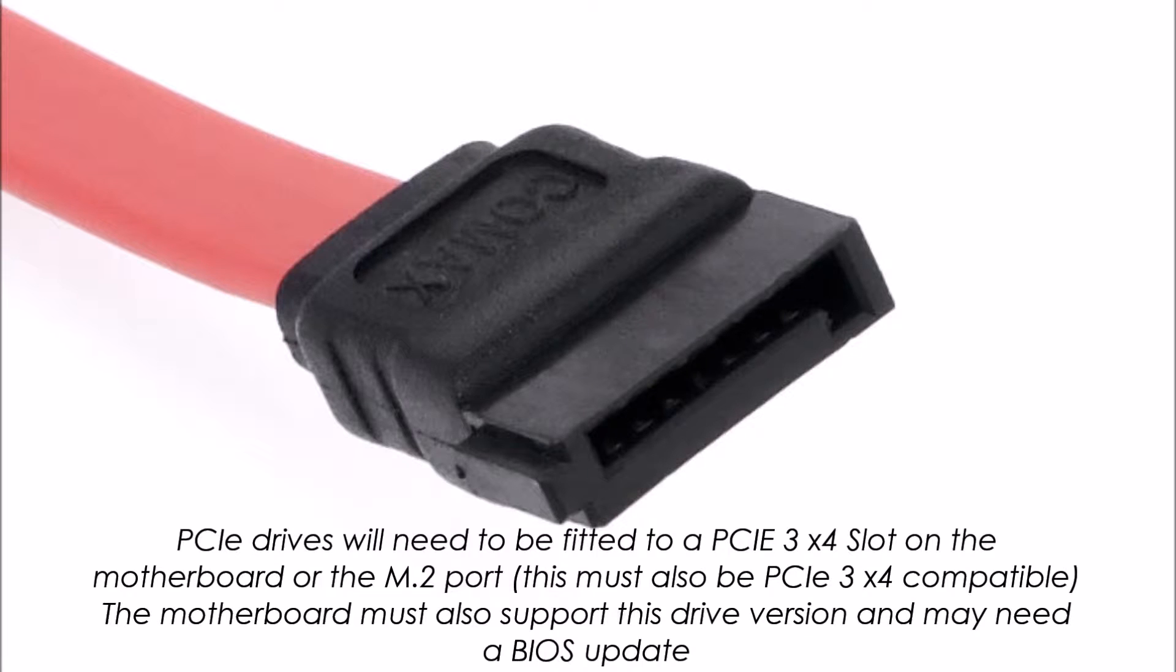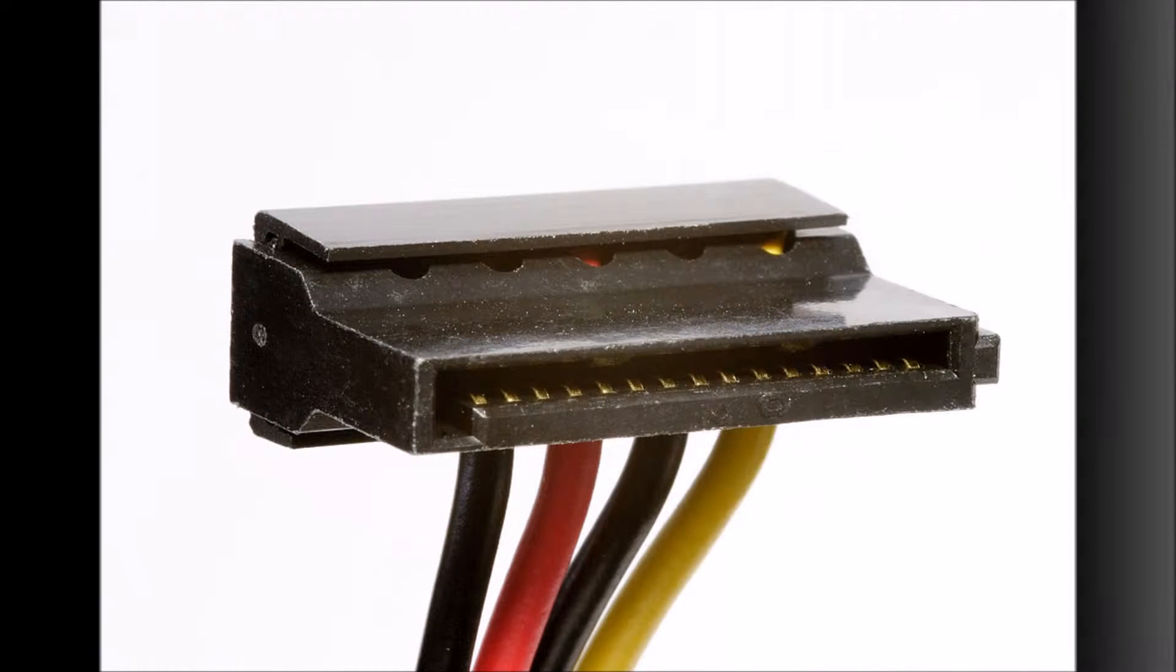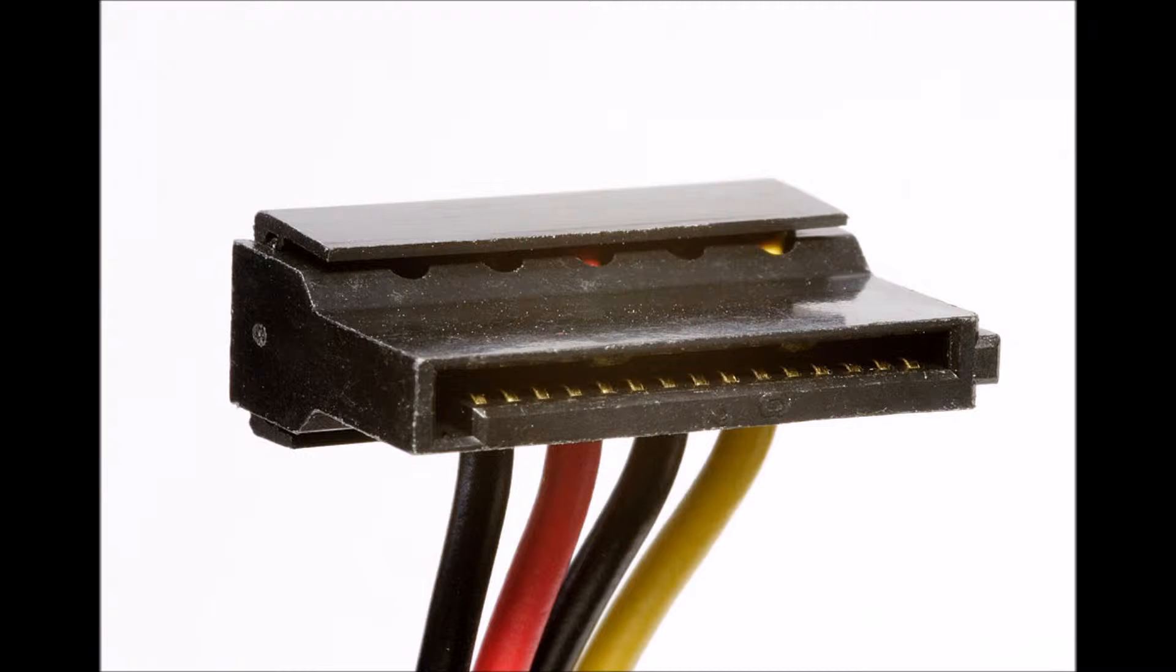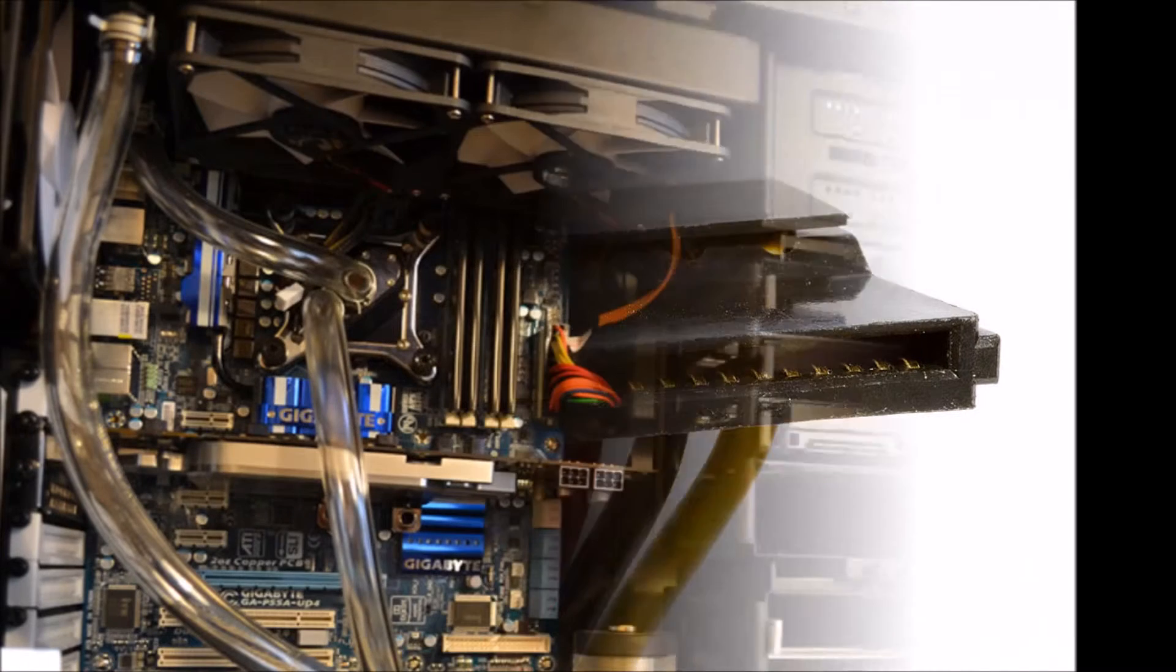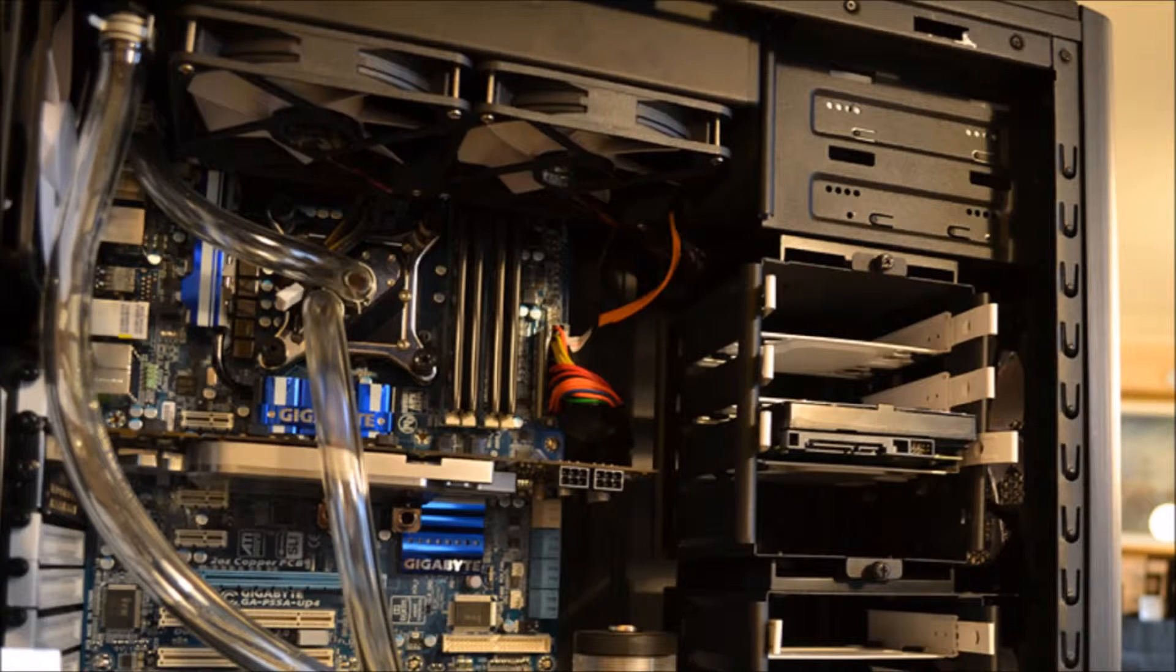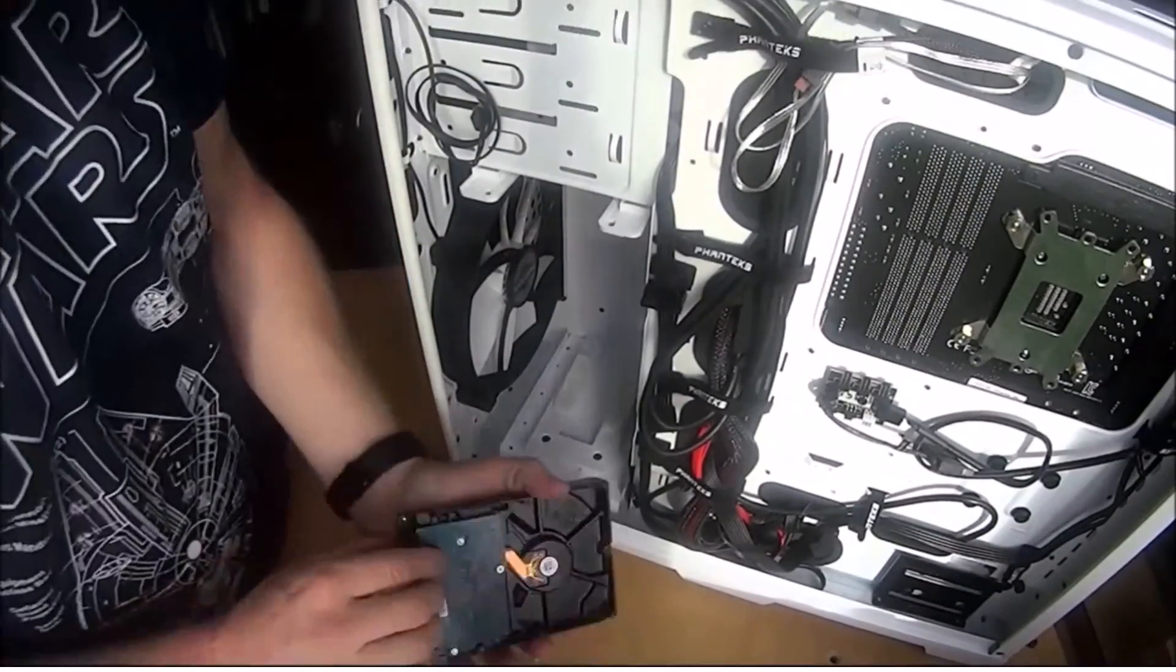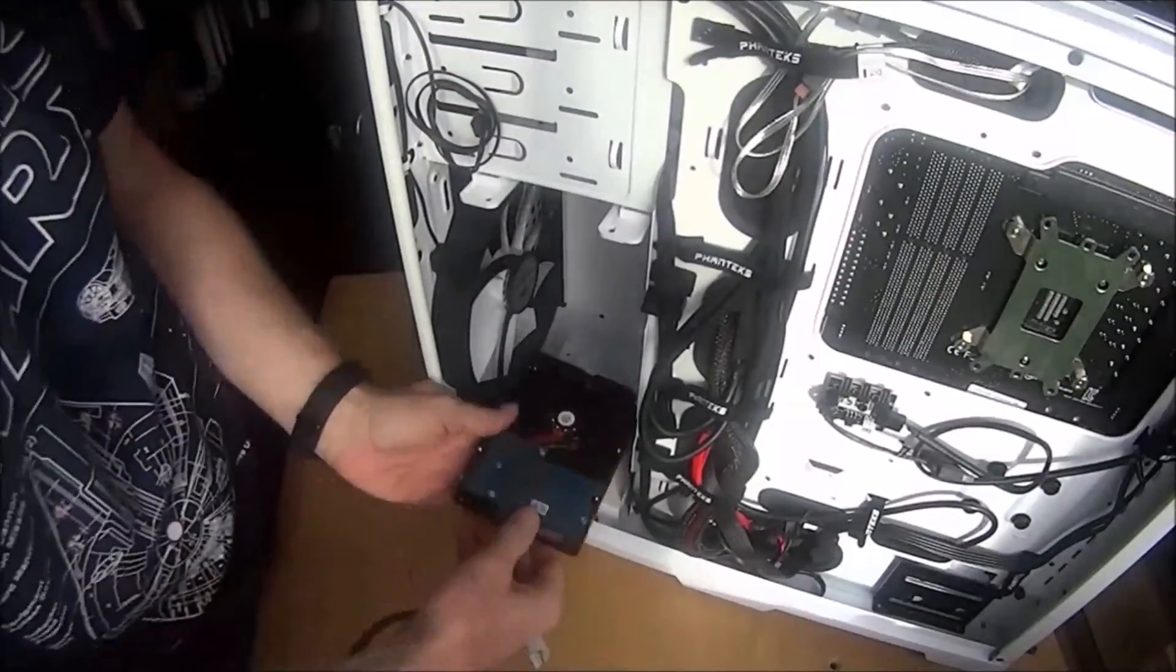No matter which one you've got they all plug in the same way. They have the standard data cable and a power cable. Now to fit them into the system I'll link to my previous video of my build. A little bit of it is here.